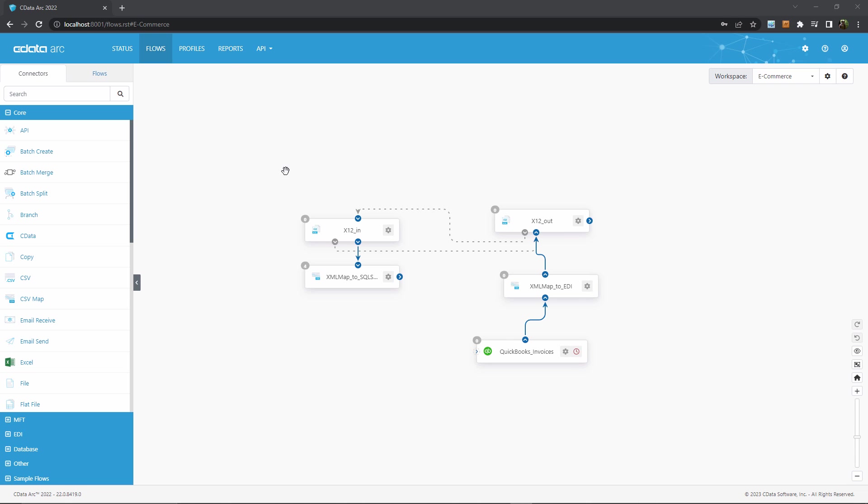To do that, I'll head to this Reports tab up here in the top. If you're looking at your own ARC UI and you don't see this Reports tab, you might be on an older build of the application, as this is only in the 2022 version and later.